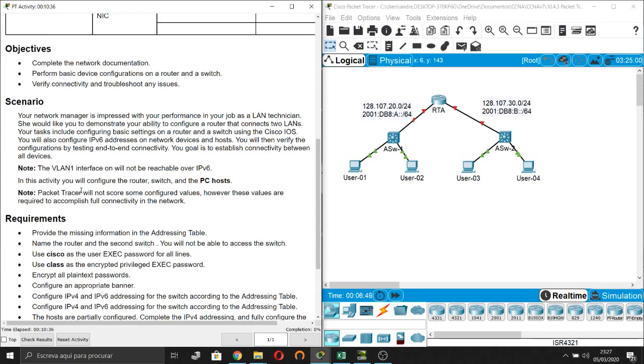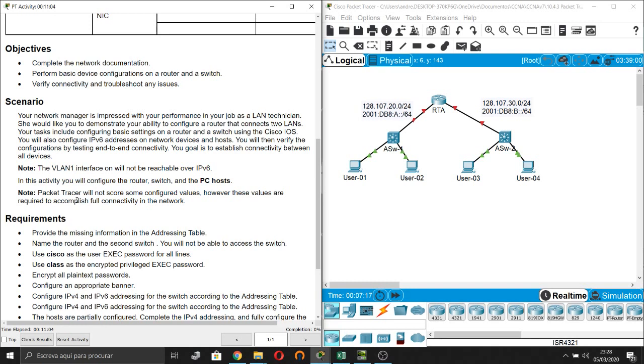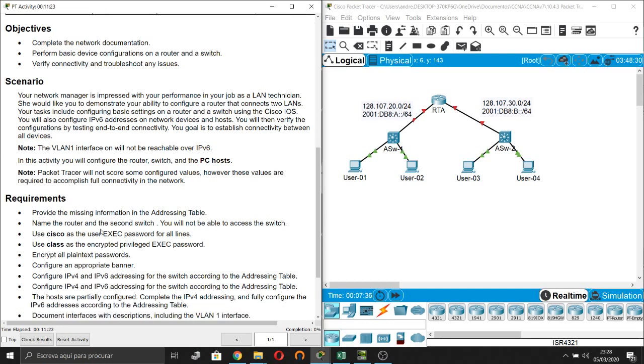The objectives are: complete the network documentation, perform basic device configurations on the router and the switch, verify connectivity and troubleshoot any issues. About the scenario, your network manager is impressed with your performance as a LAN technician. She would like you to demonstrate your ability to configure a router that connects to LANs. Your tasks include configuring basic settings on a router and a switch using the Cisco IOS. You will also configure IPv6 addresses on network devices and hosts. You will then verify the configurations by testing end-to-end connectivity. Your goal is to establish connectivity between all devices.